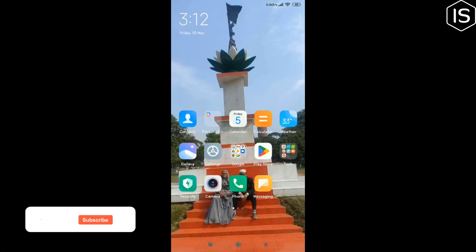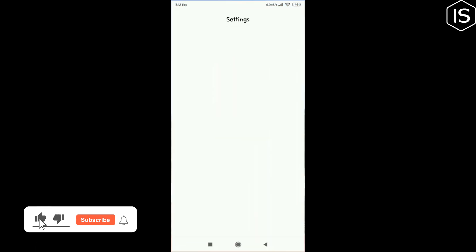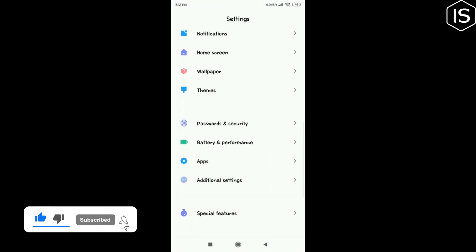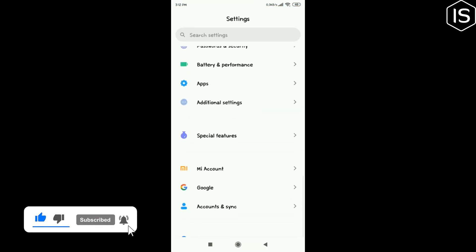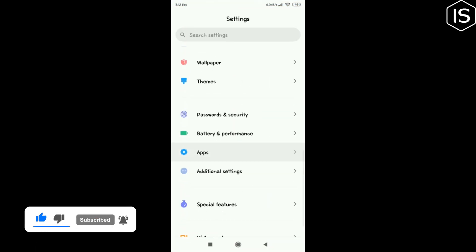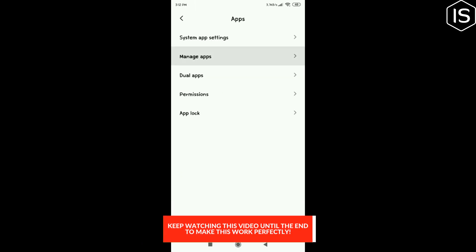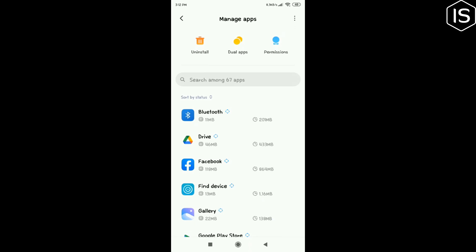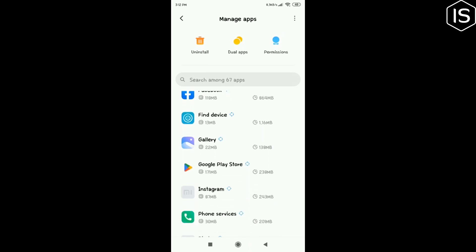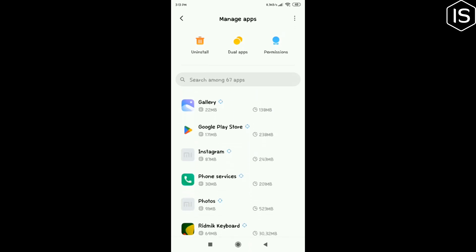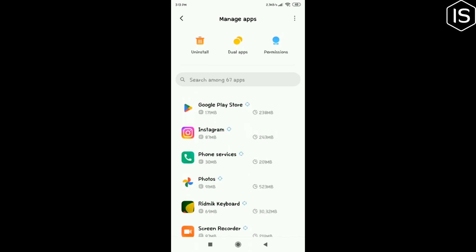Open your Settings app. Search for Apps, then tap on Apps and tap on Manage Apps. Search for Instagram, and once you find it, tap on it.